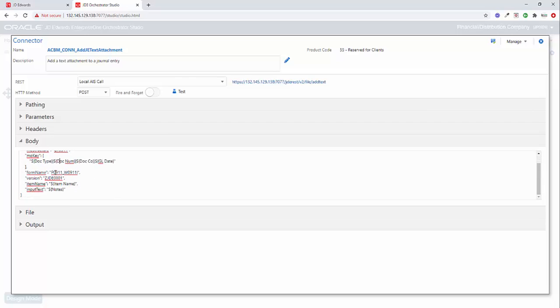The form name is the PO911 and then that WO911I. Our version is the ZJD1. The item name I'm passing in as a parameter and the input text I'm also passing in as a parameter. And I'm going to use this notes field to pass that in.